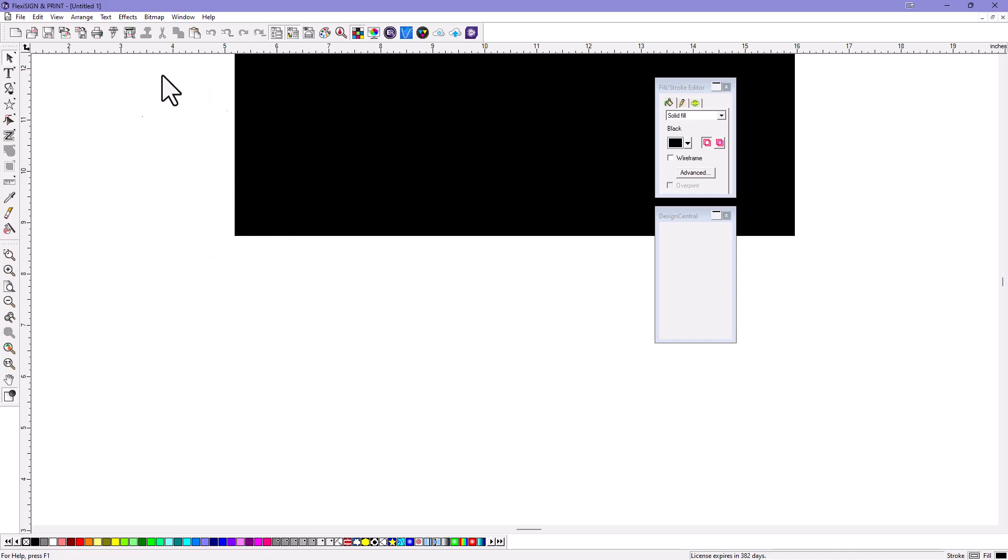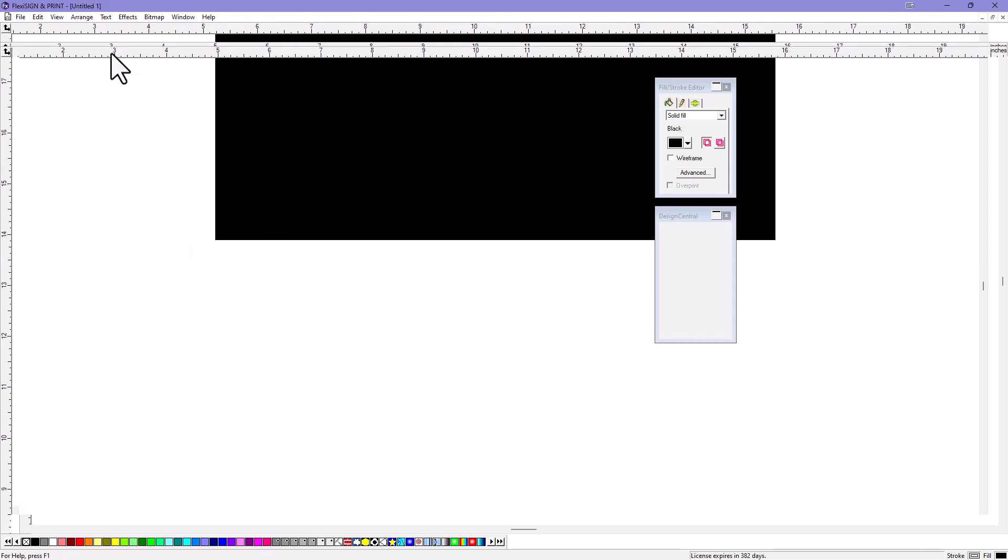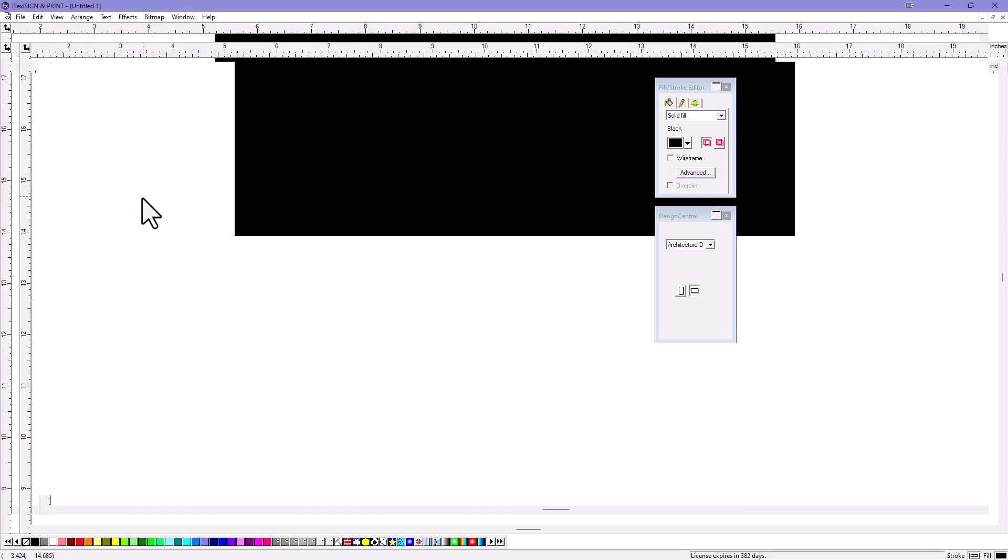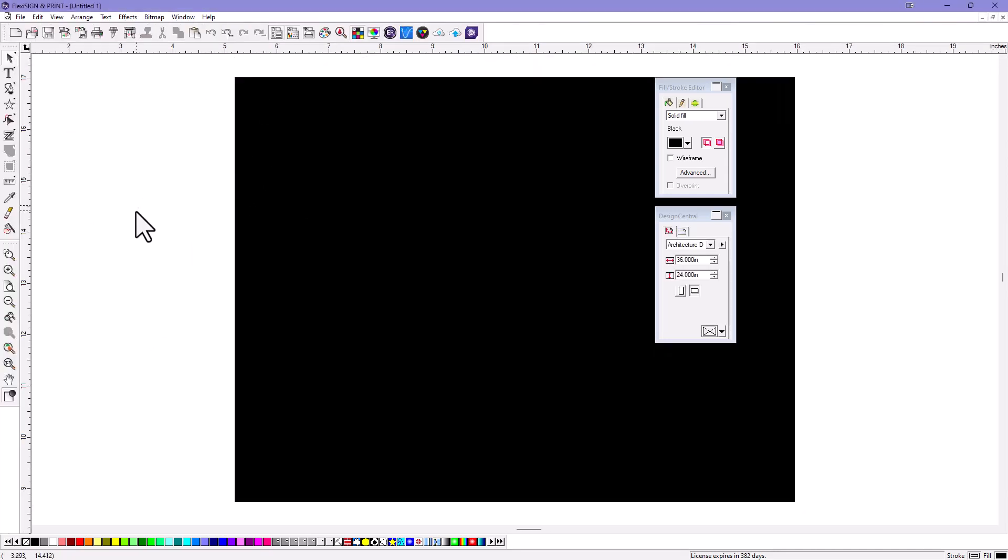And now, even though I'm working in the regular Flexi Workspace, I can just do Control-0 and it's going to work just like the Illustrator. Cool little tip there. Hope you enjoyed it.